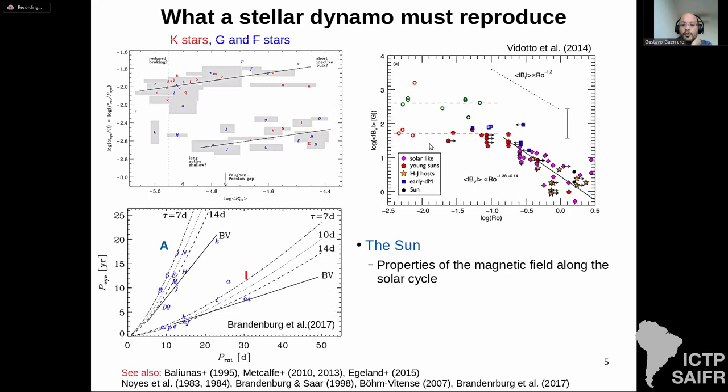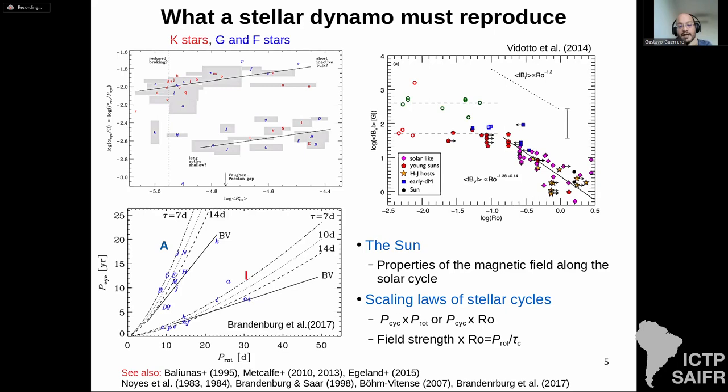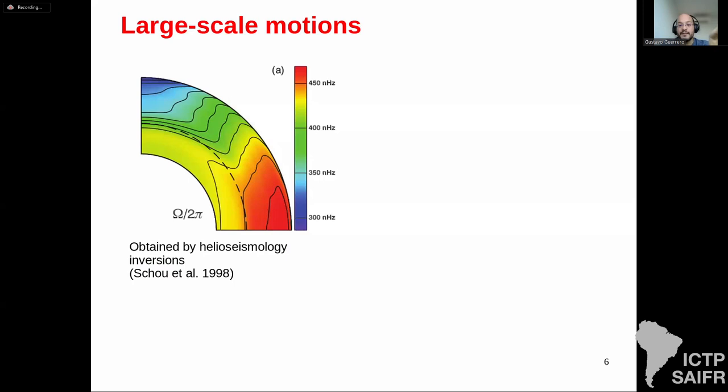The Sun has well-characterized magnetic field properties along its cycle. We have scaling laws for the rotation period compared with the cycle period, and field strength against Rossby number exhibiting these properties. These are basically the things that any dynamo model should reproduce.